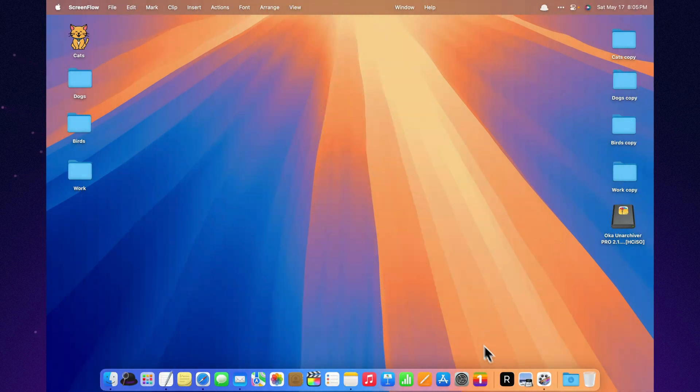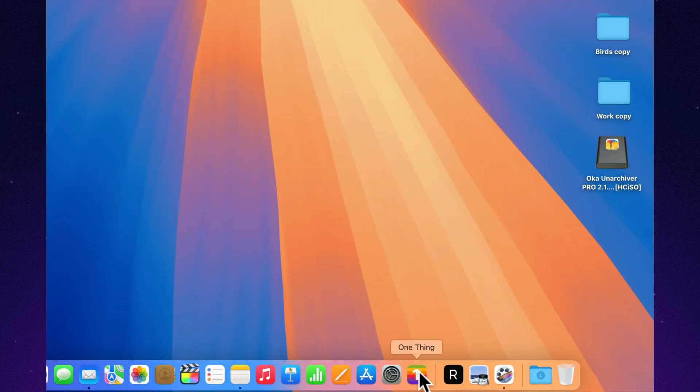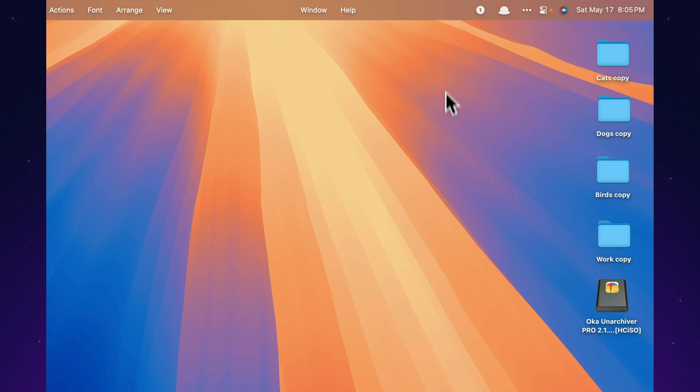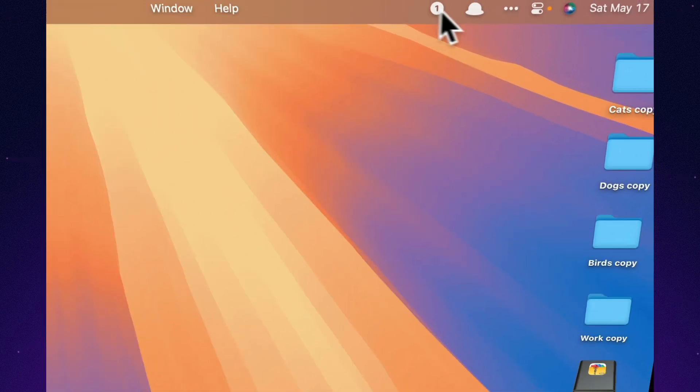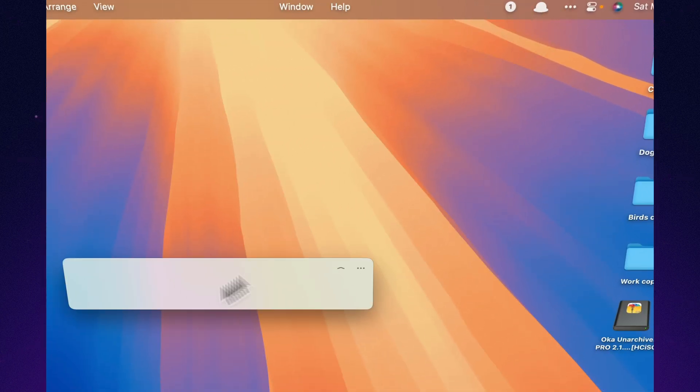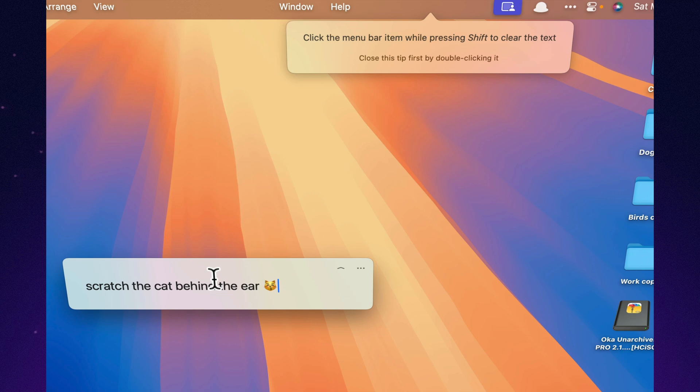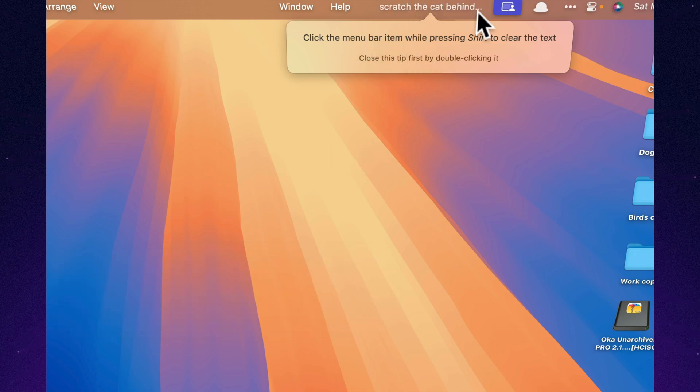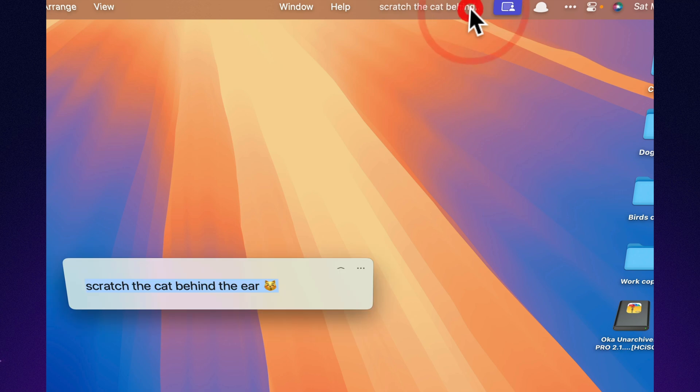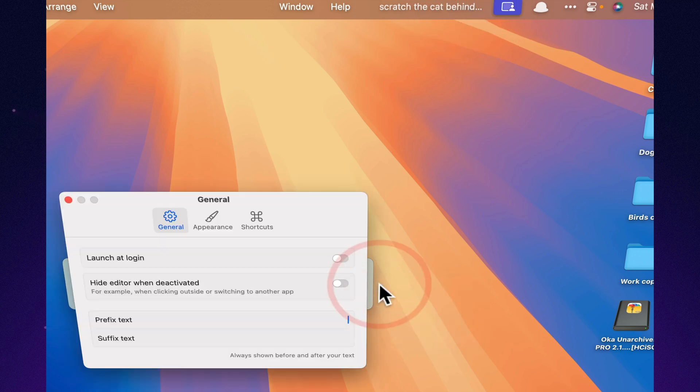If your brain feels like a browser with 27 open tabs, One Thing is your pin tab. Type a single phrase, goal, or reminder, and it stays right in your menu bar. No clutter, no distractions, just the one thing you need to focus on. You can drag and drop text onto it, adjust the font, change the color, or make it bold. Simple, quiet, effective.